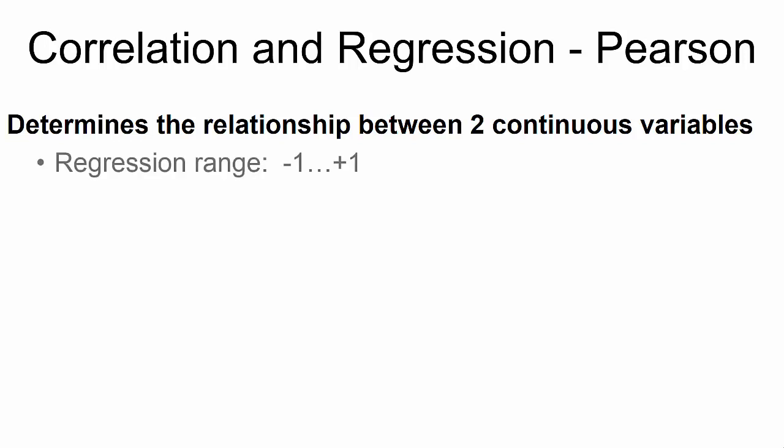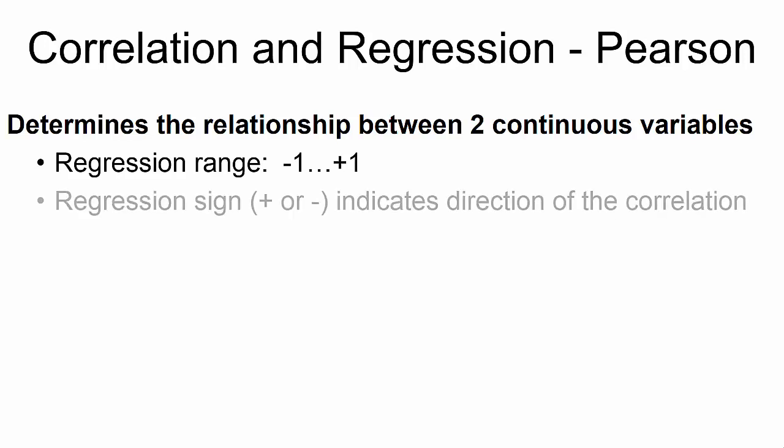The regression ranges between negative 1 and positive 1. The regression sign indicates the direction of the correlation.